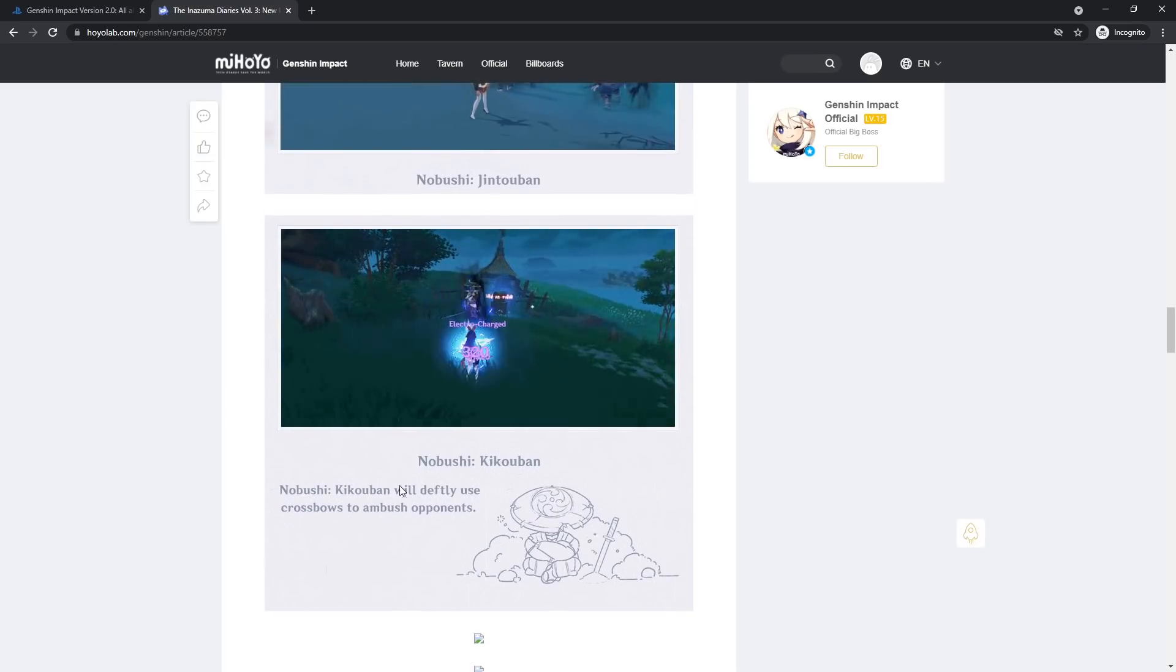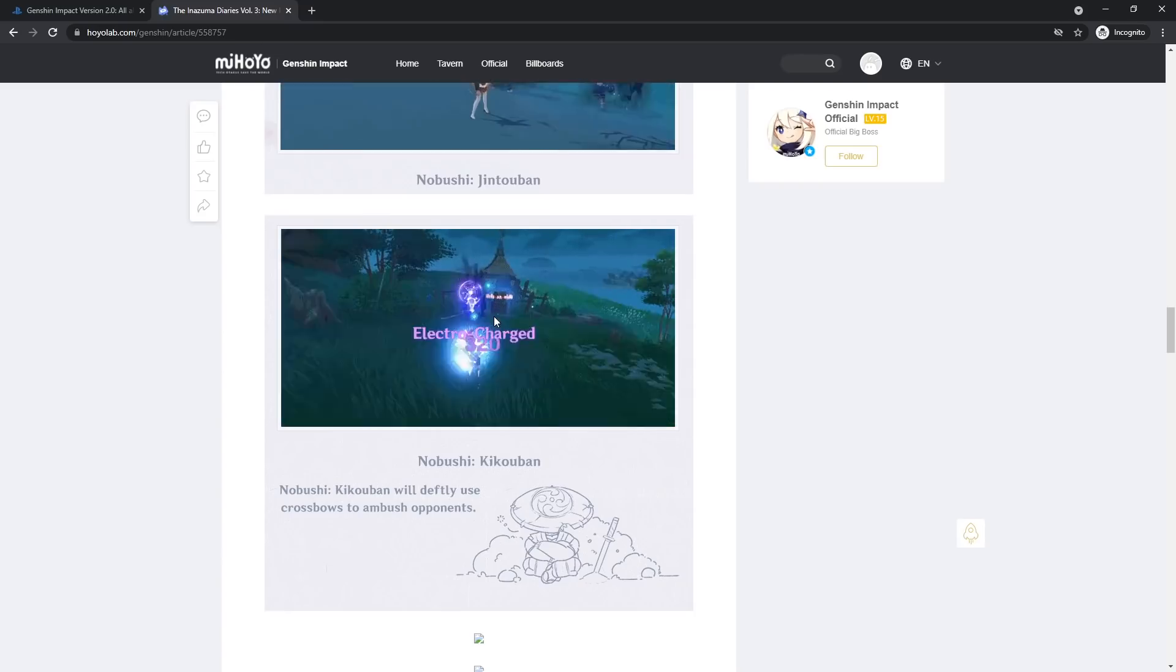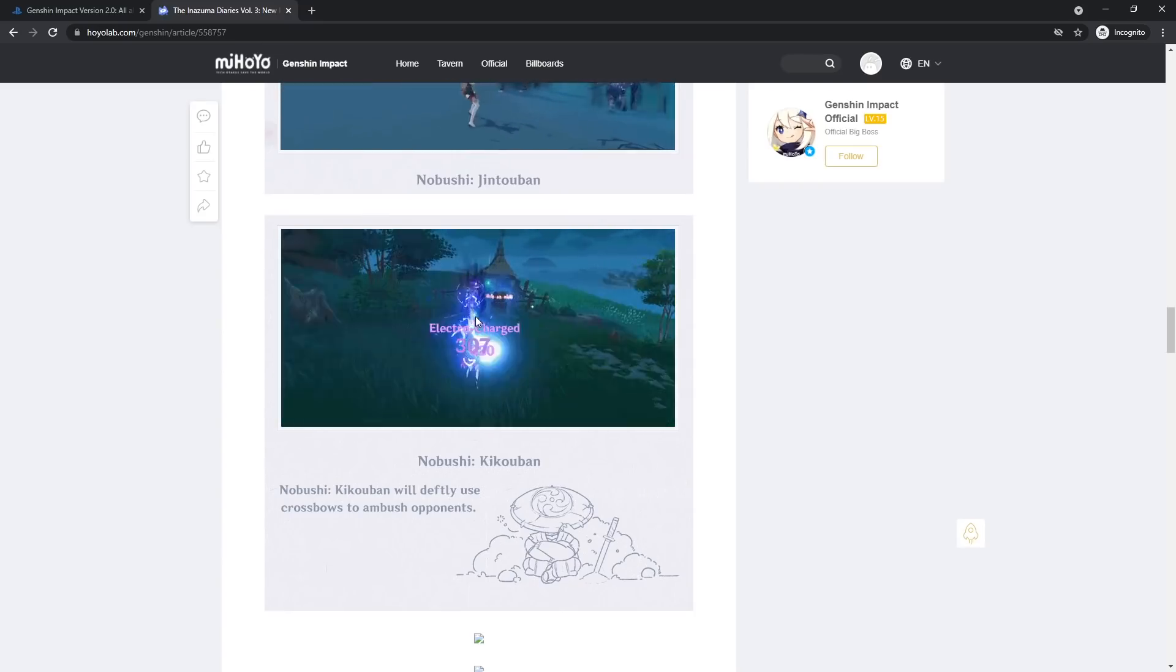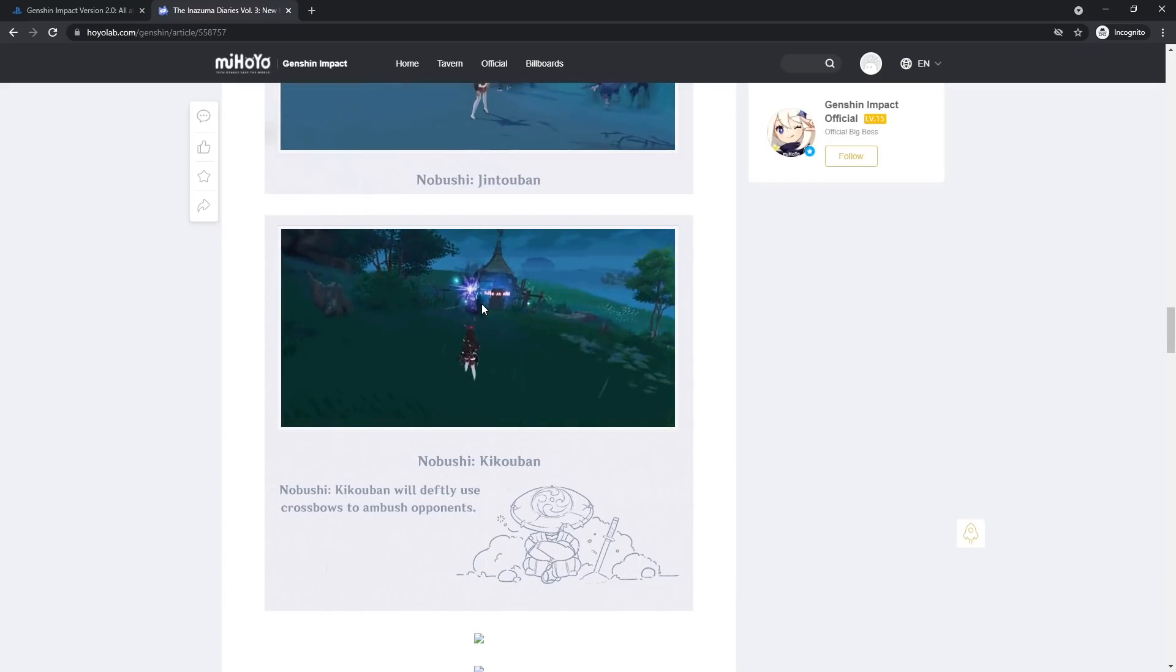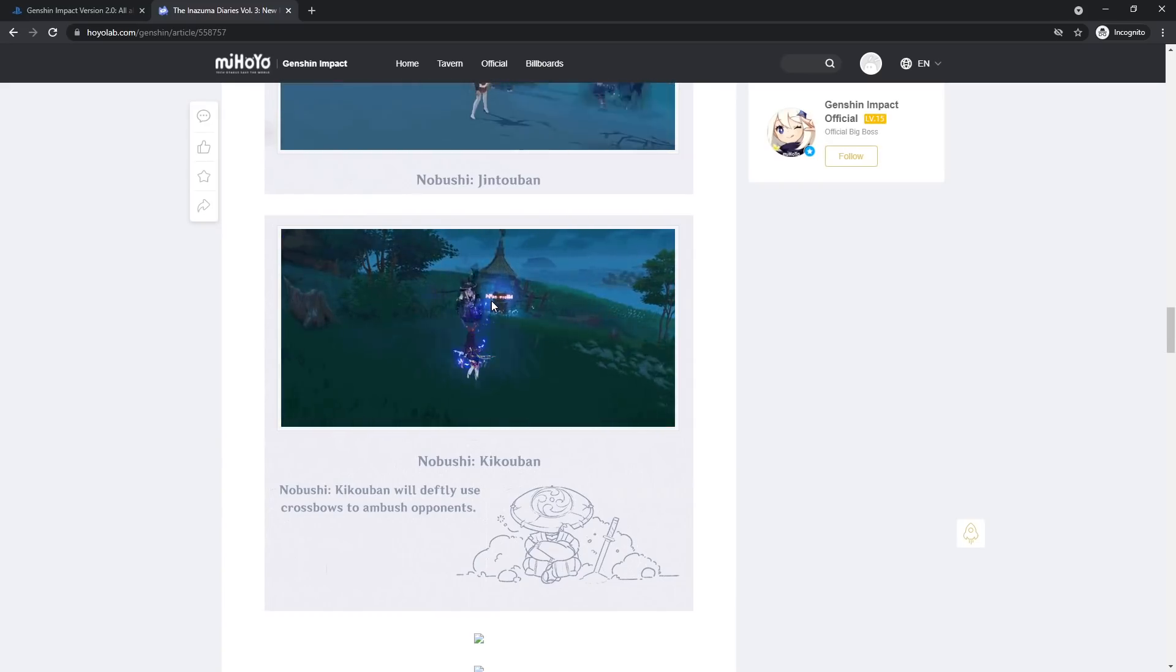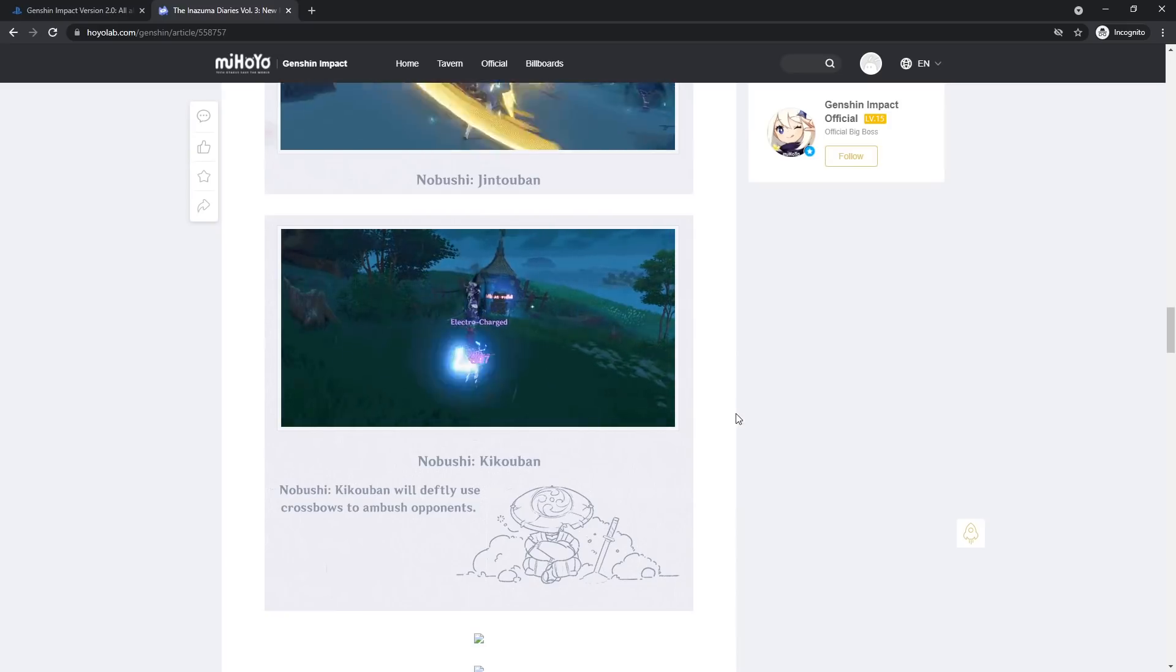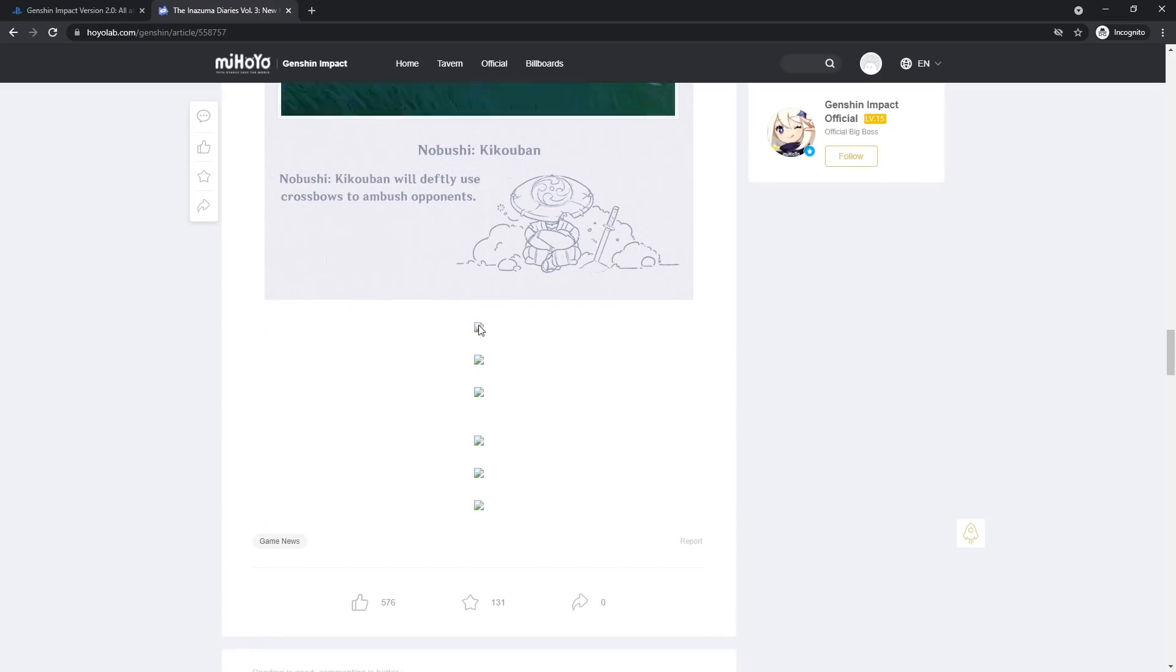And then finally we have the Kikoban. It'll definitely use crossbows to ambush opponents. Looks like that's a double shot right. One and then another one, two, three, three shots. Okay, kind of like a hilichurl sniper or something. Seems simple enough, or one of the Fatui gunslingers. And I think that was it.